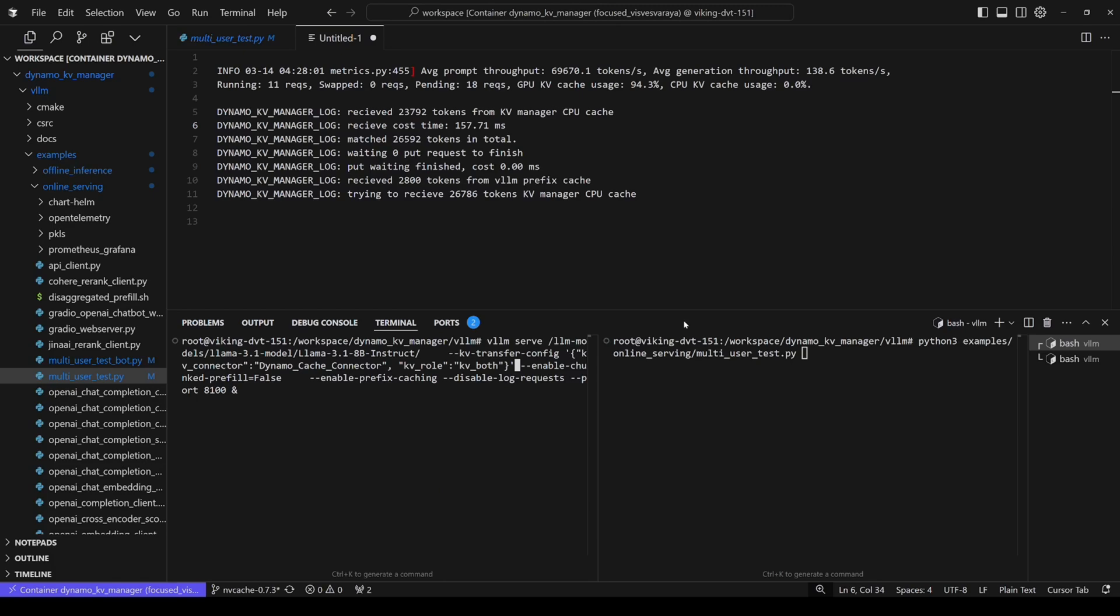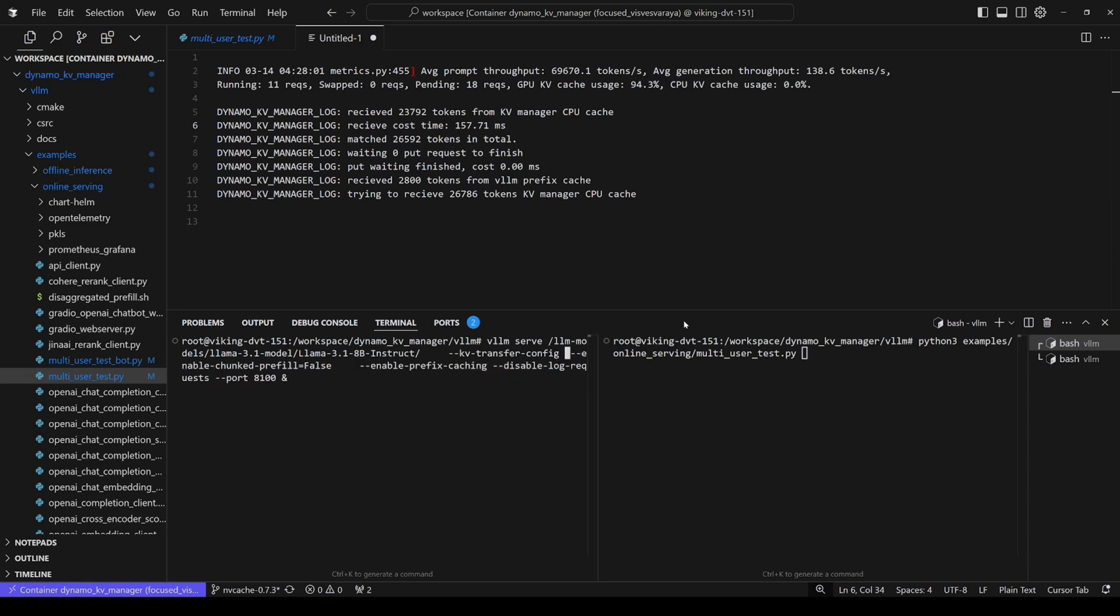Of course, for a fair comparison, you want to get some perf number from pure GPU prefix caching. So that's easy to do. Basically you just delete this KV transfer config from the engine initialization, then you can run the same client on the right and then you will get the TTFT and the throughput perf numbers.